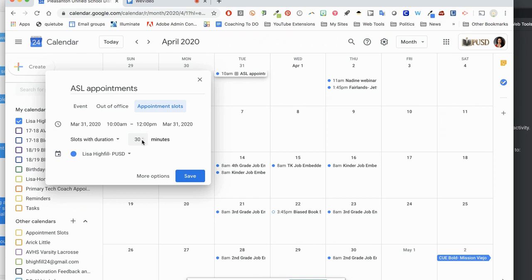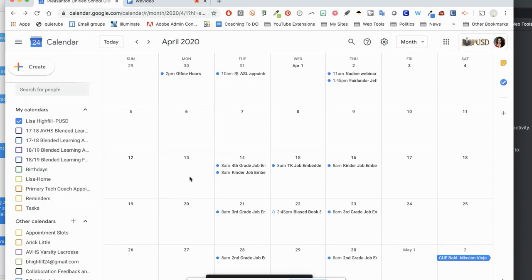Now the slot duration, I'm going to change this to only 10 minutes so that I can meet with as many students as possible. When I'm finished, I can click save.